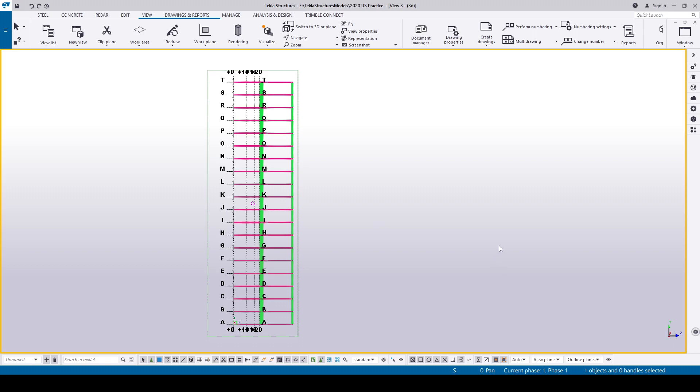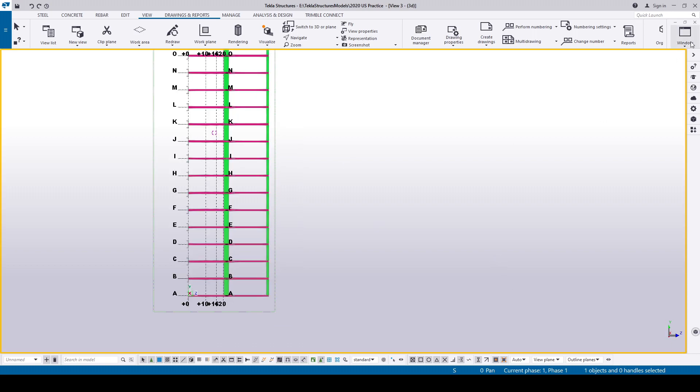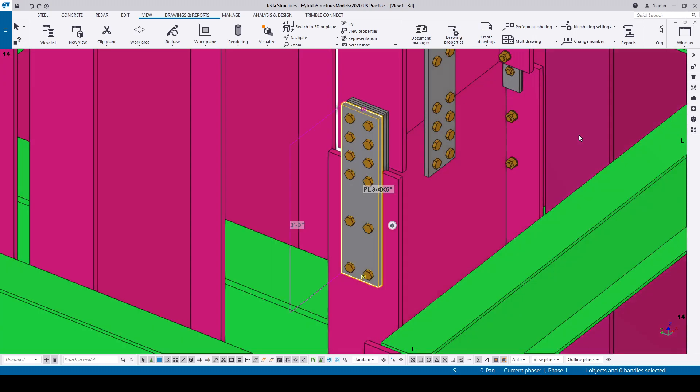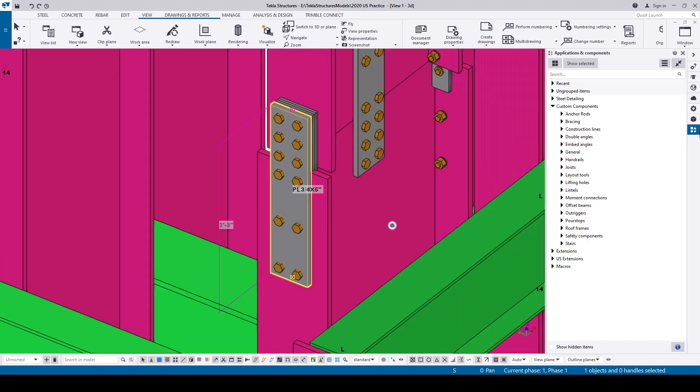There's an option to simplify this. If we go to the applications and components and search for surface, we can find a plugin called create surface view with edge.